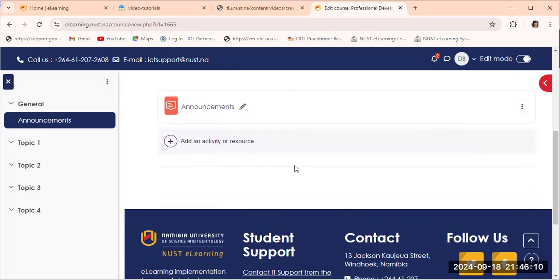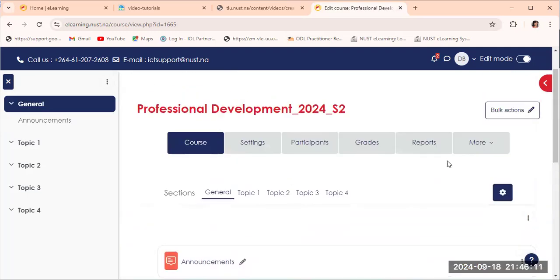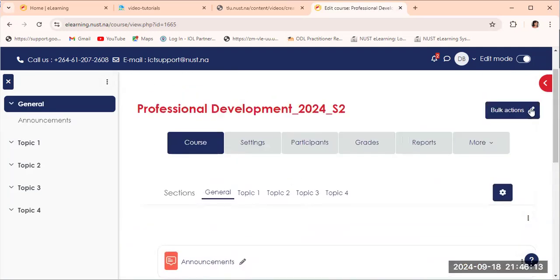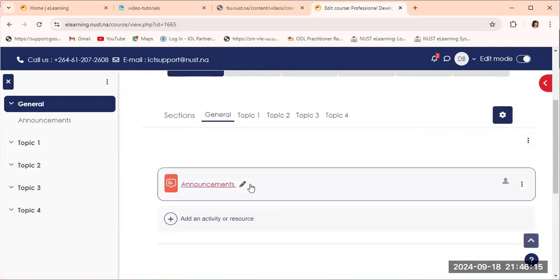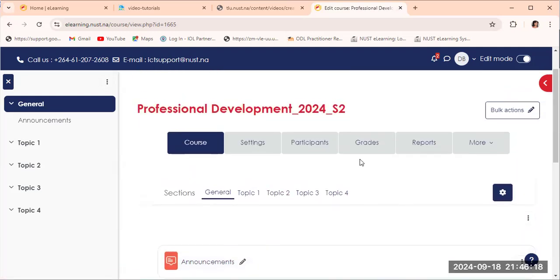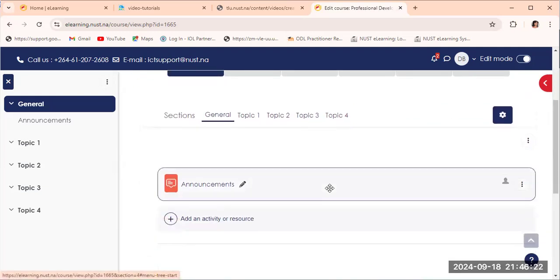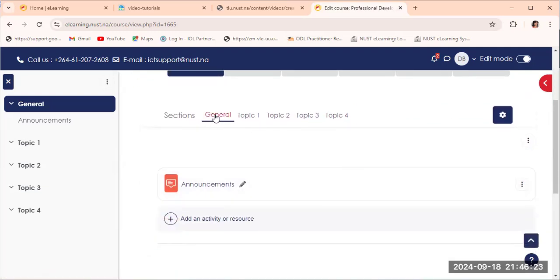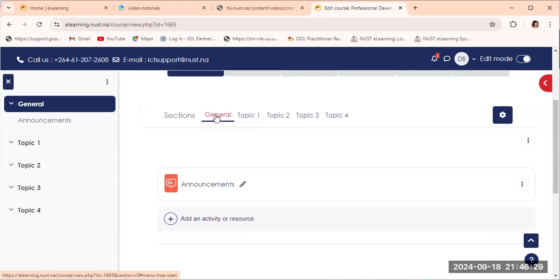This will allow you to do any changes to the course. You will see there is a pencil that becomes active, actually a couple of pencils. It also gives us here the format that you have chosen. It's the multi-format tabs, multi-tab, multi-topic format.